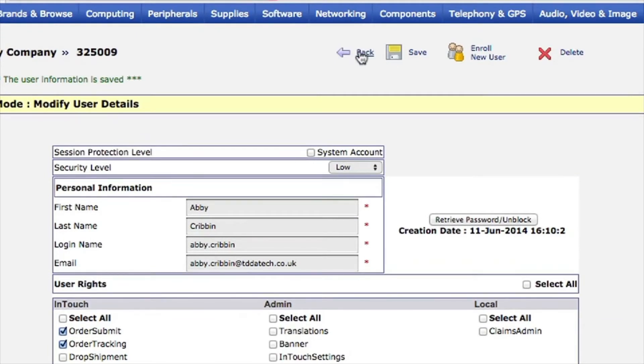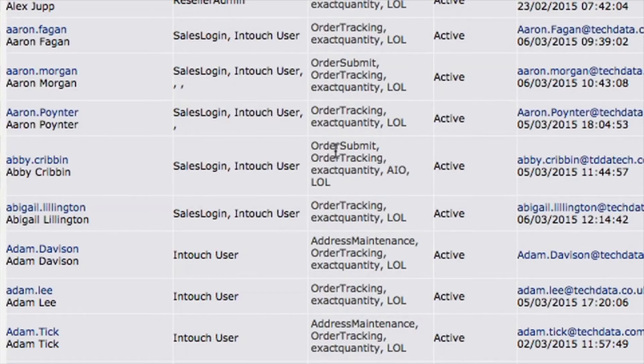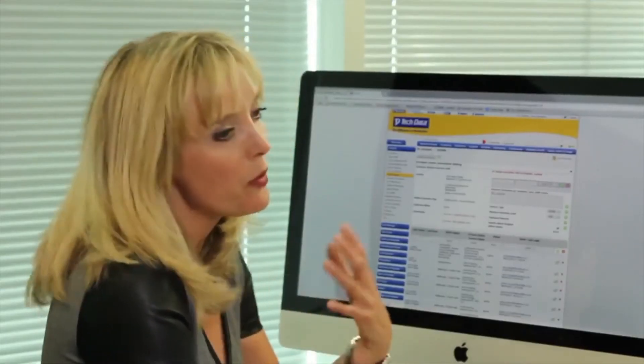If I now go back to the main screen of all the users and have a look at Abby, then go across to her rights, you can see the order submit has now been added there to what she's able to access.